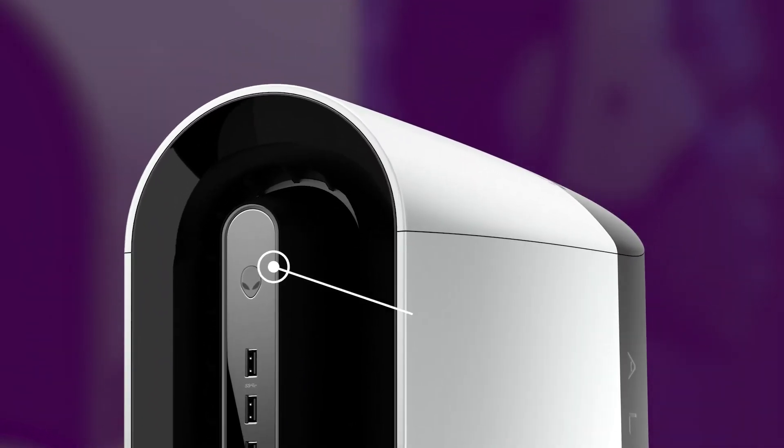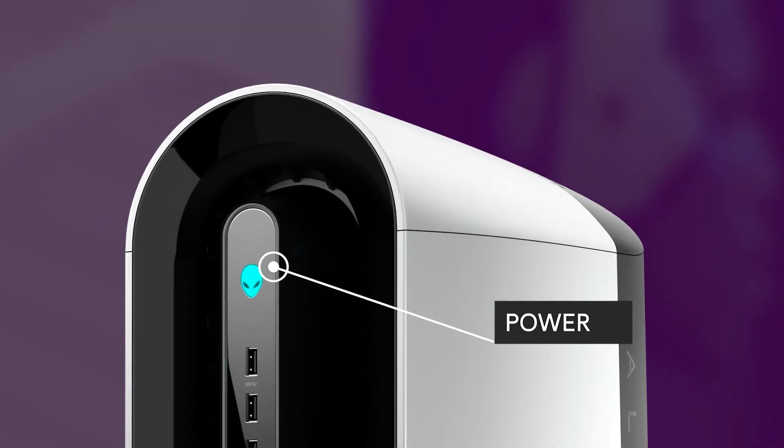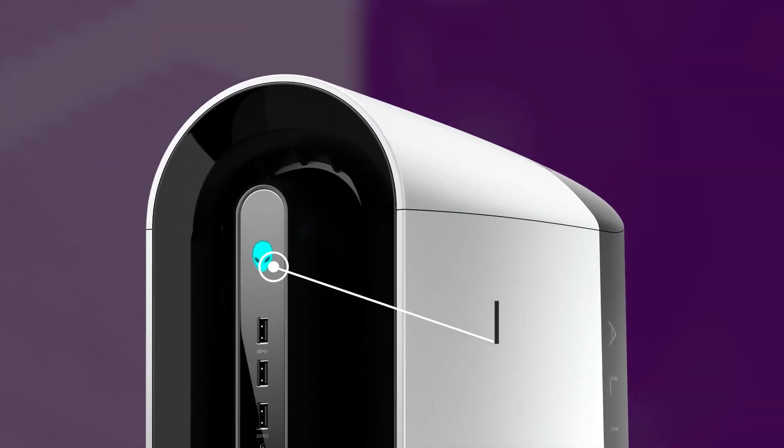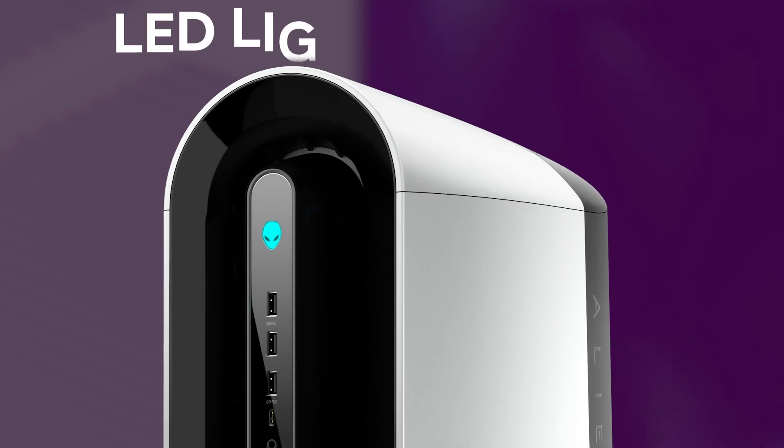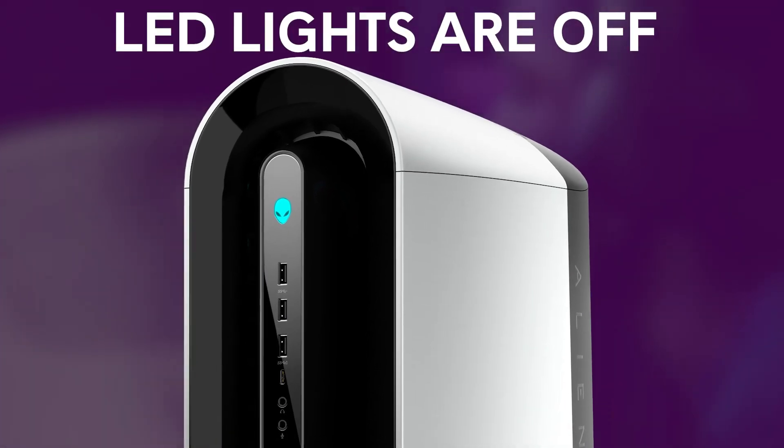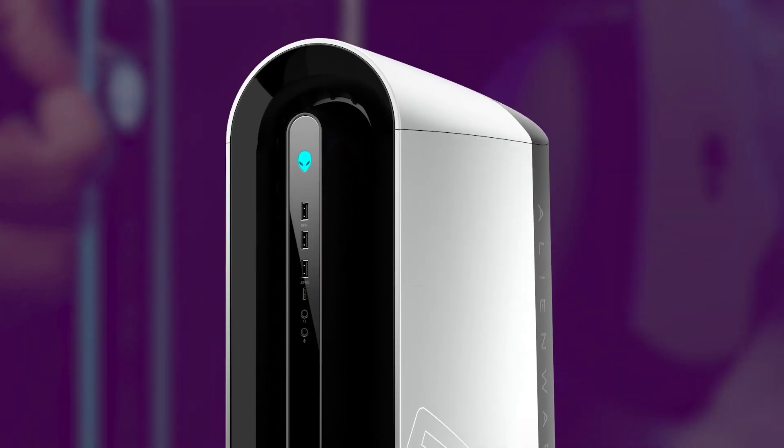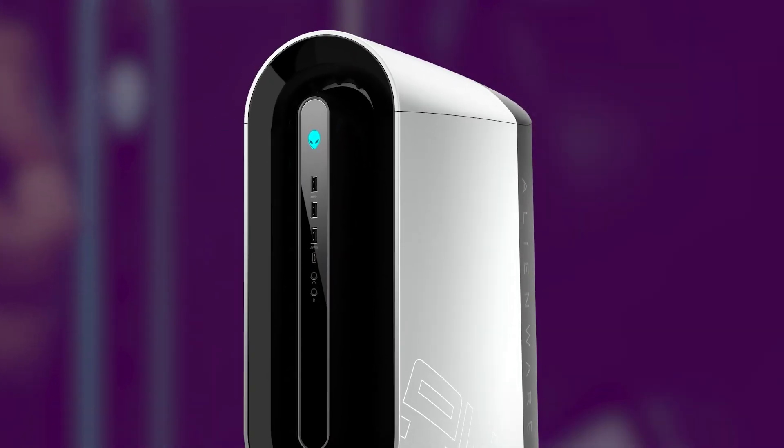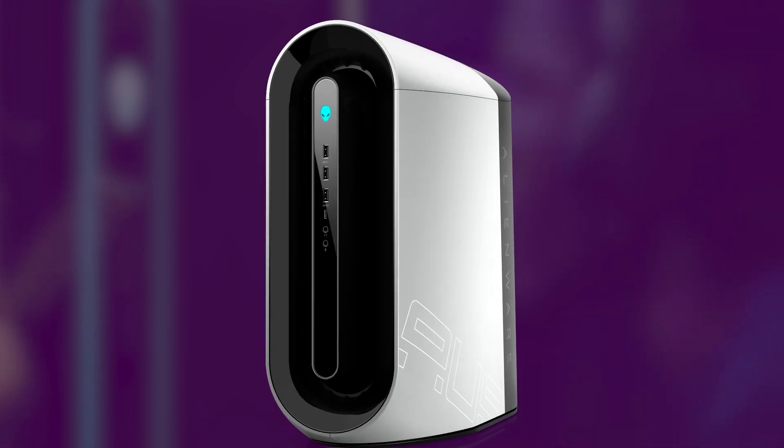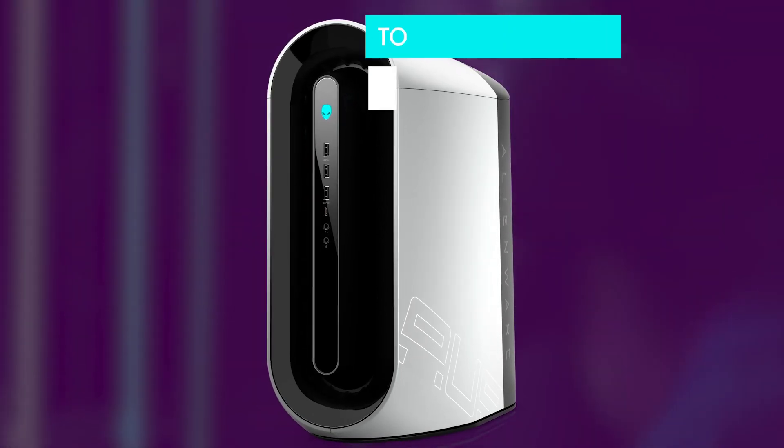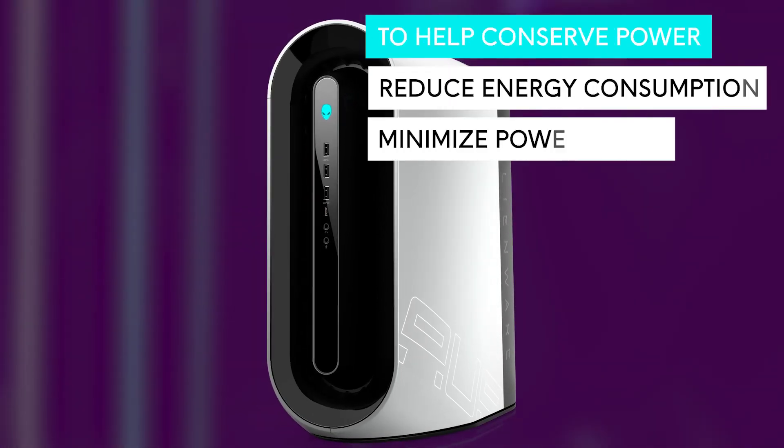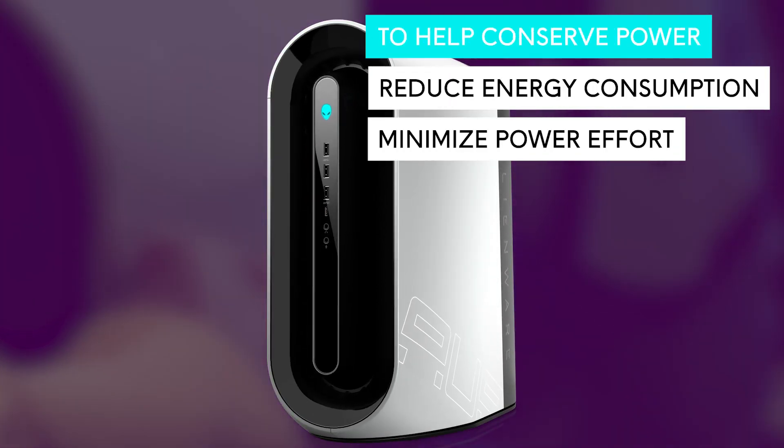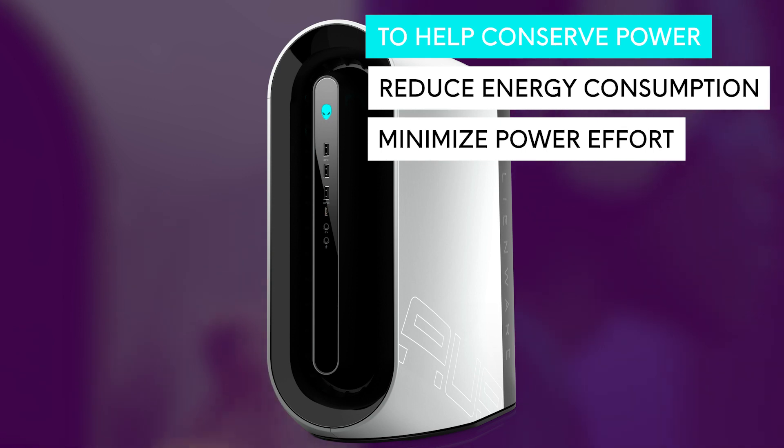Once you power on the R12 for the first time, you'll notice that all the LED lights are off except the power button. But no, this does not mean your LED lights are faulty. It is simply an effort to help conserve power and energy by default.